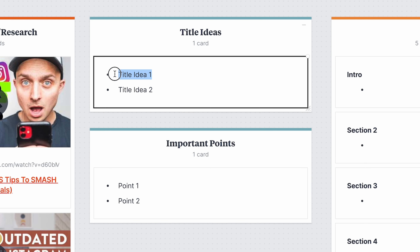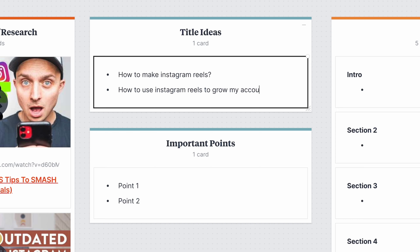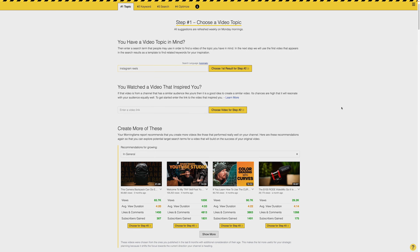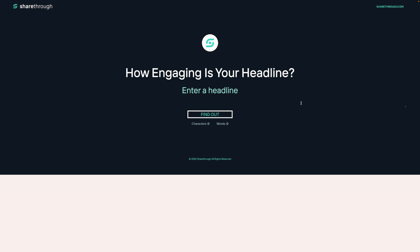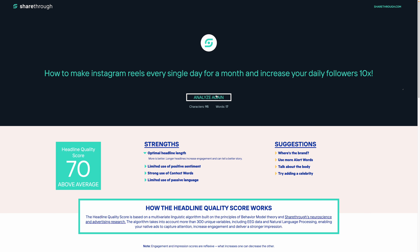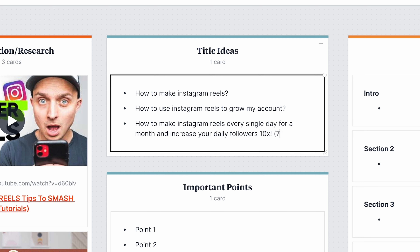The next section is for title ideas, and while this might seem like something that should happen after I've planned the video, coming up with a good title can actually be a great way to decide on the direction of a video. A good place to start is by asking a question that you would be searching for when trying to find out about the topic. Then from there, you can try to make it more intriguing or appealing for people to click on. There are a couple of tools I use: a site called Morning Fame where I can search for keywords, and another called Headline Analyzer that gives you a score based on how effective your title will be.